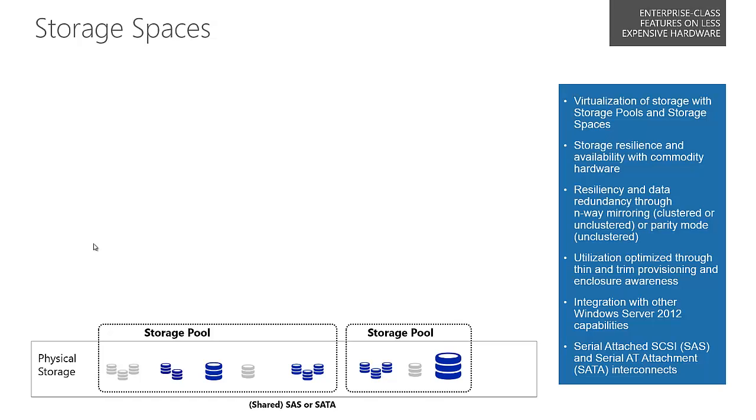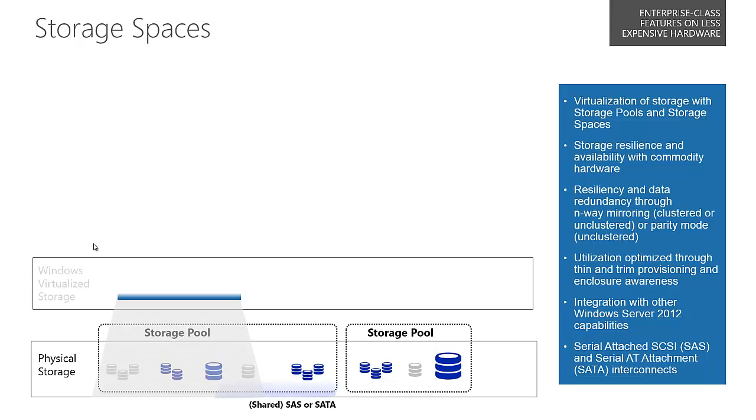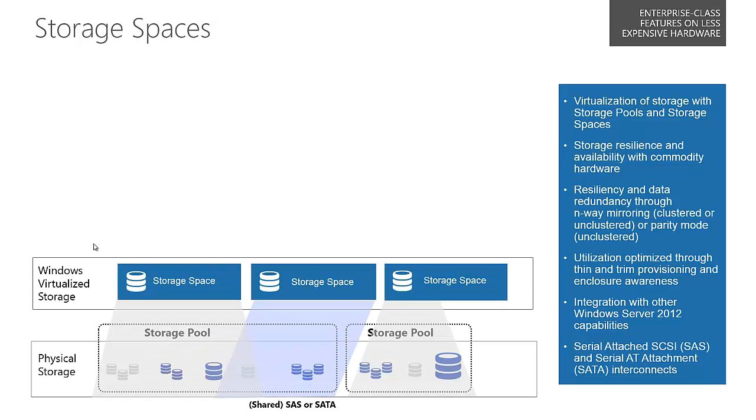Once we create a storage pool, it takes those disks and makes them only available to that particular pool. Once we've created the pool, the next step is to create the virtualization with the virtualized storage. This is our storage space.